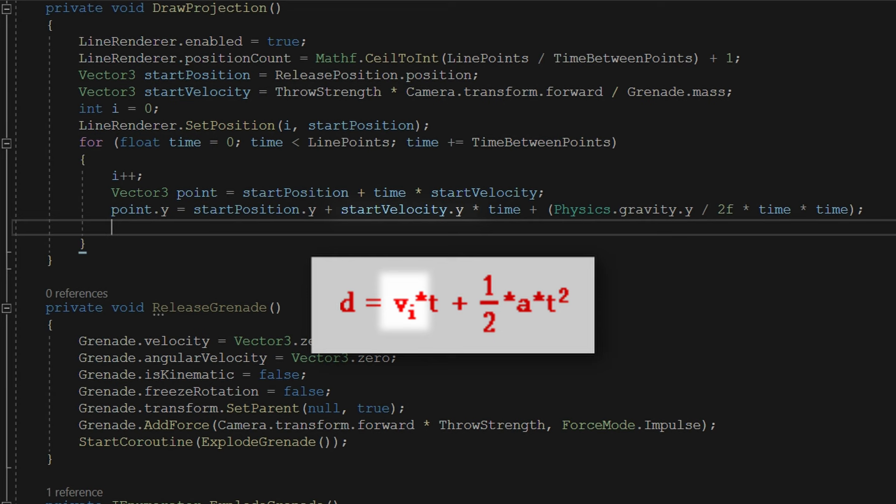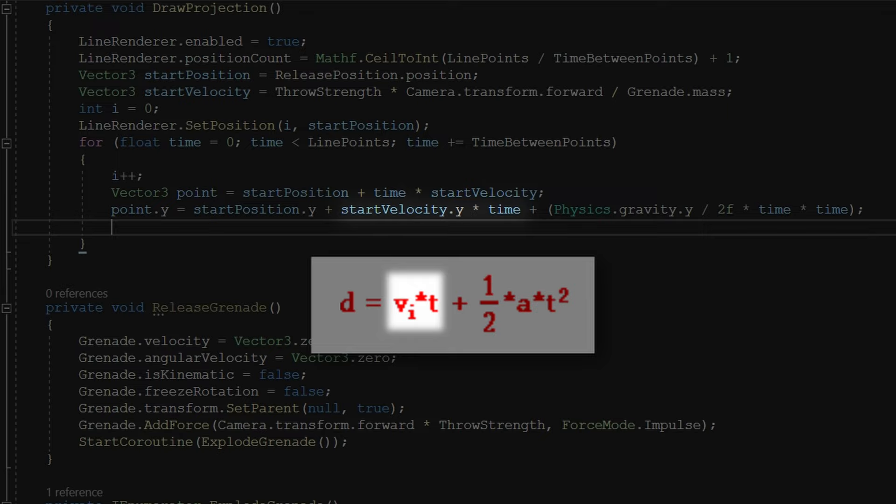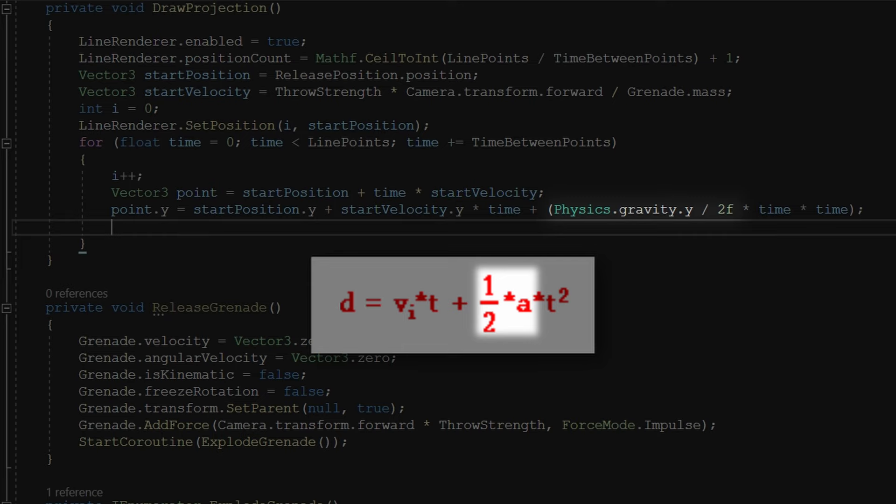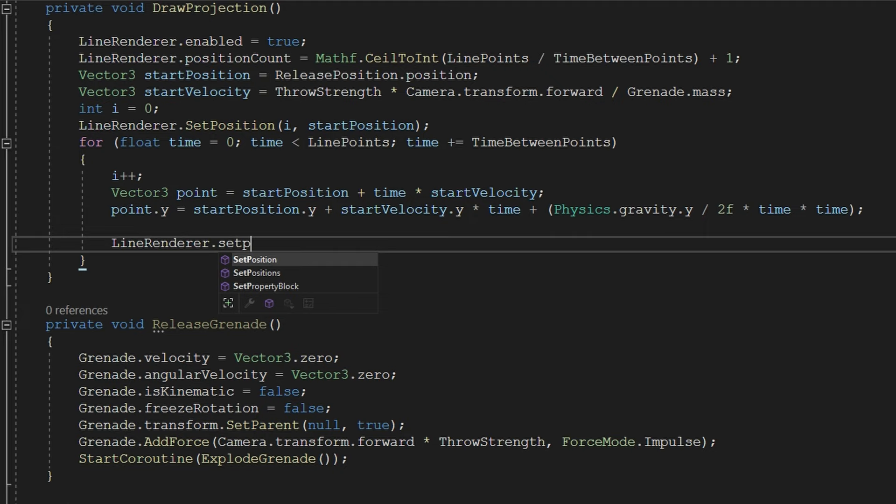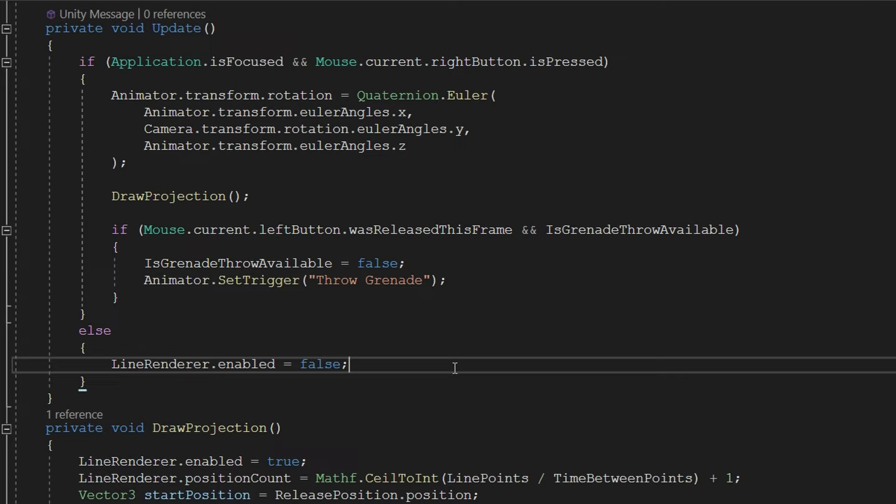Then we're going to set the lineRenderer position at i so the next point to be whatever Vector3 point we just calculated. Then we're going to loop over however many times between time equals zero and time equals linePoints to give us the entire trajectory of this object. That's all that we need to do to at least get the line renderer moving. You'll see some problems in that when we get to the demo but first in the update we're going to check else if the application is not focused or the right button is not pressed we're going to set the lineRenderer enabled to be false because we're not aimed up to kind of throw the grenade yet.